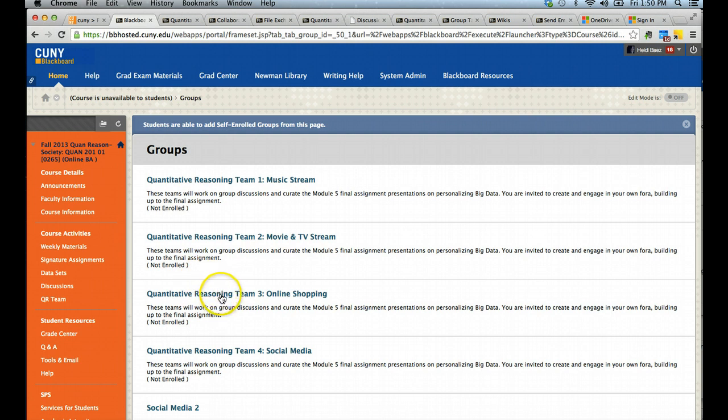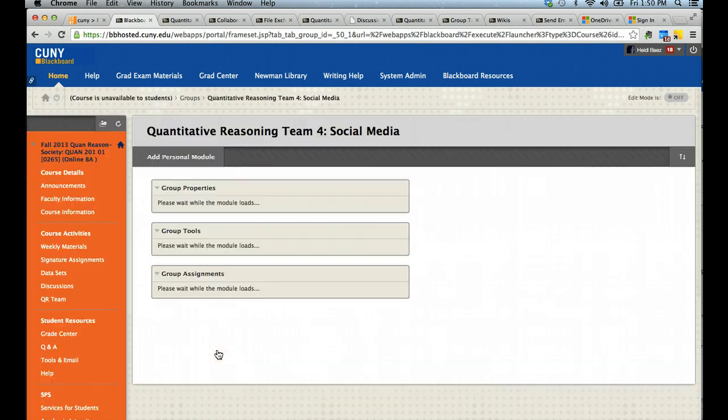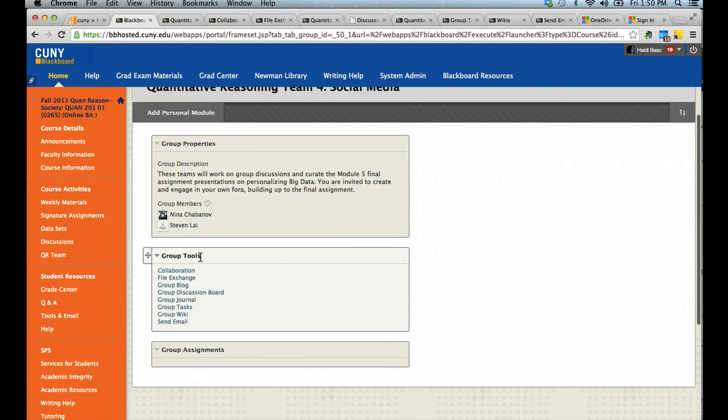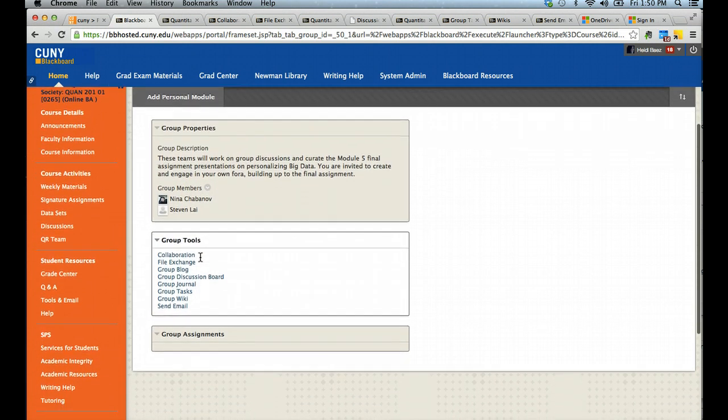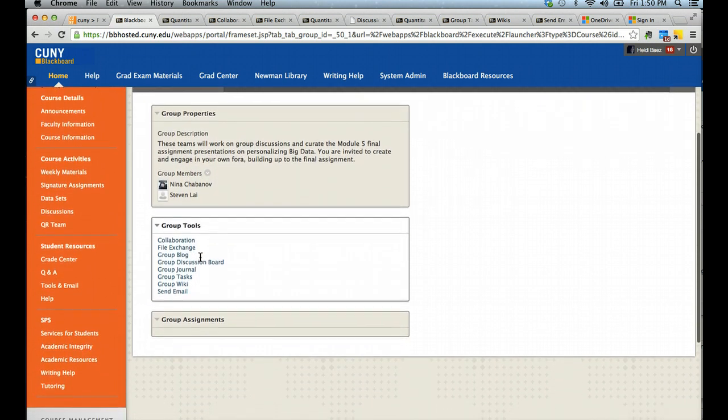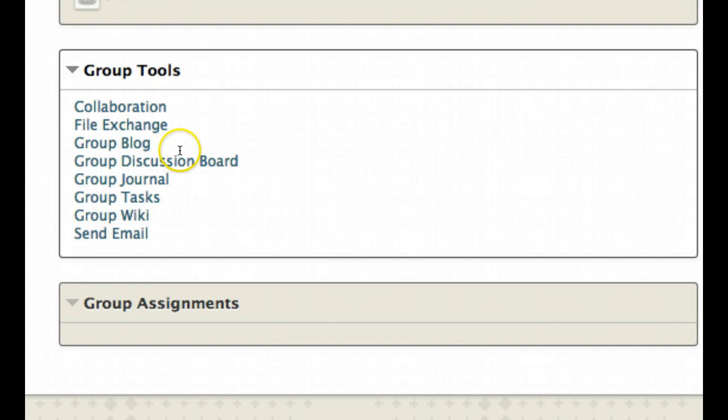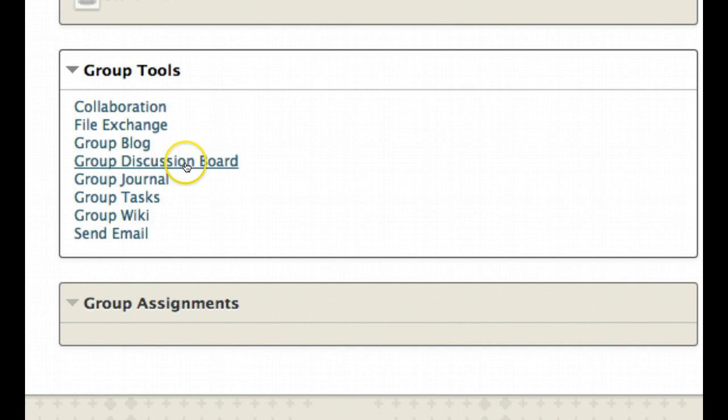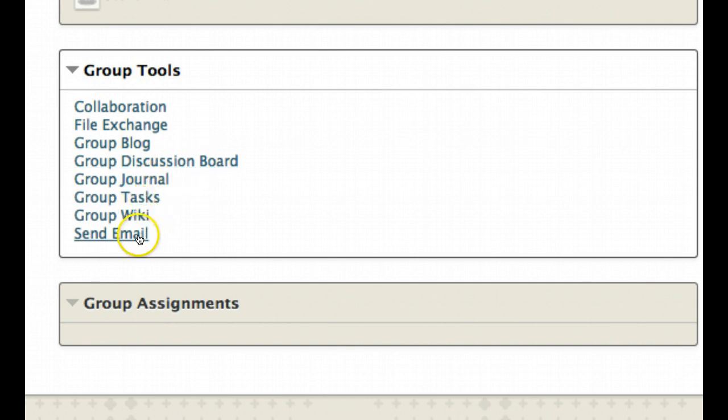For this group, we are going to click on one of the team pages. Once you are inside the team page or group page, you will see different modules available to you. In this one we see the options of collaboration, file exchange, blog, discussion board, journal, tasks, wiki, and send email.